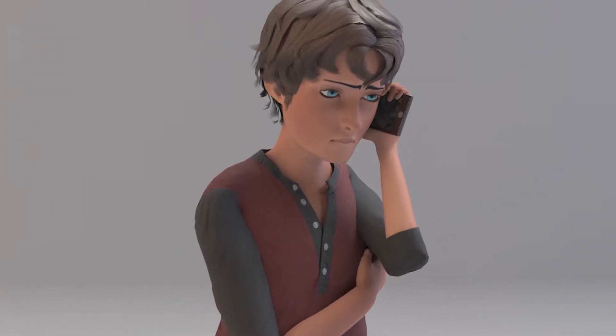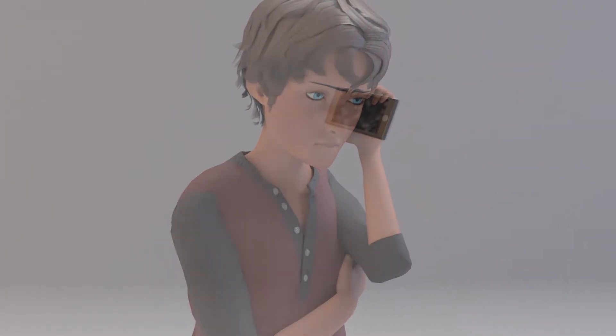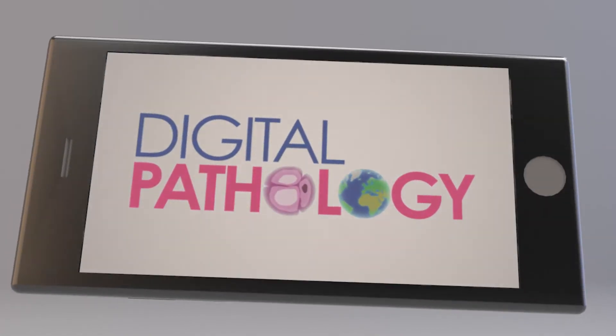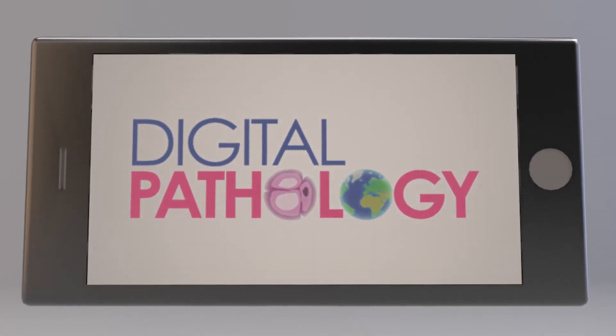Surely with all the technology we have today, there must be a faster way of diagnosis. Luckily for us, there is a technology that could make a difference: digital pathology.